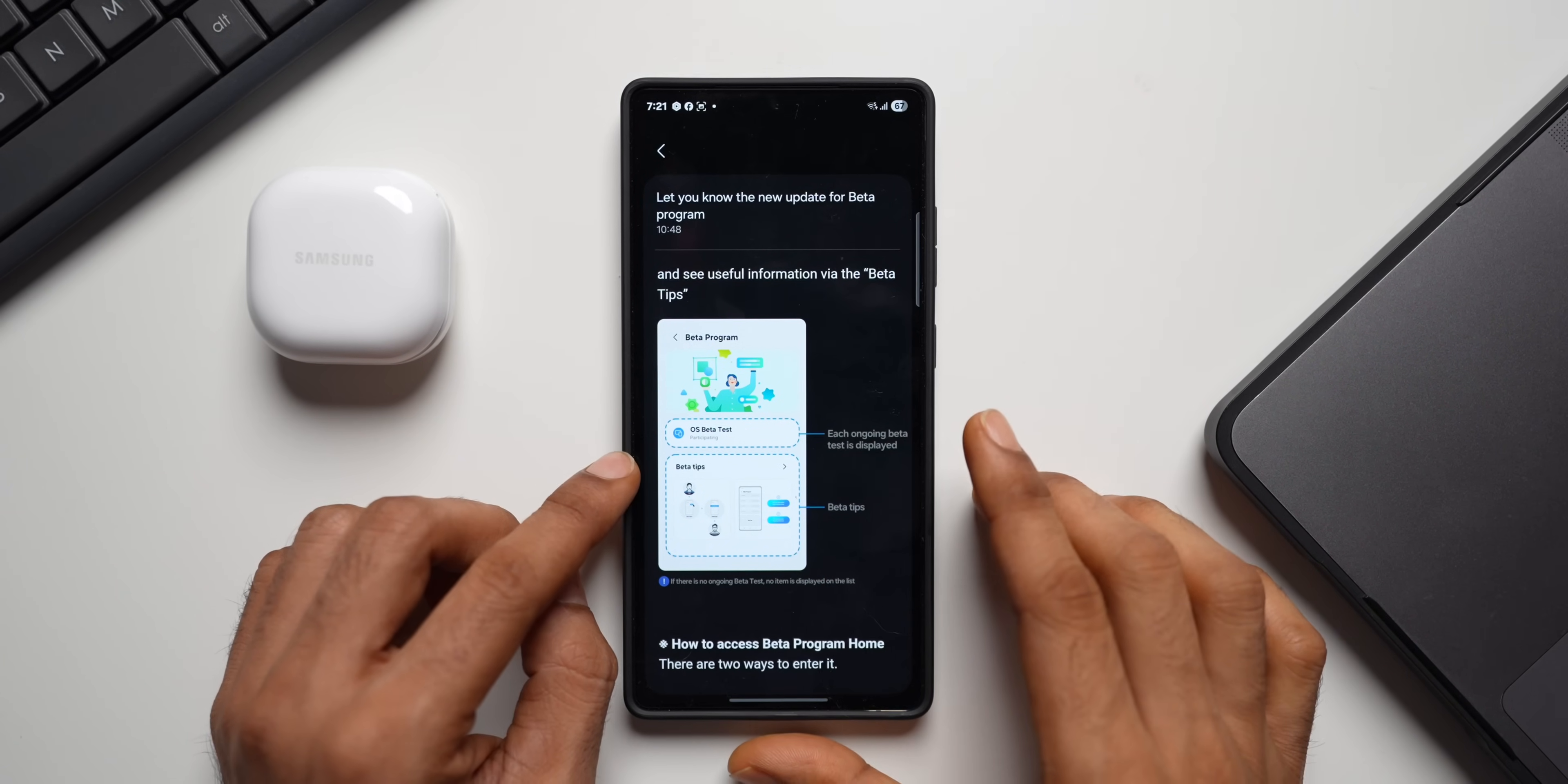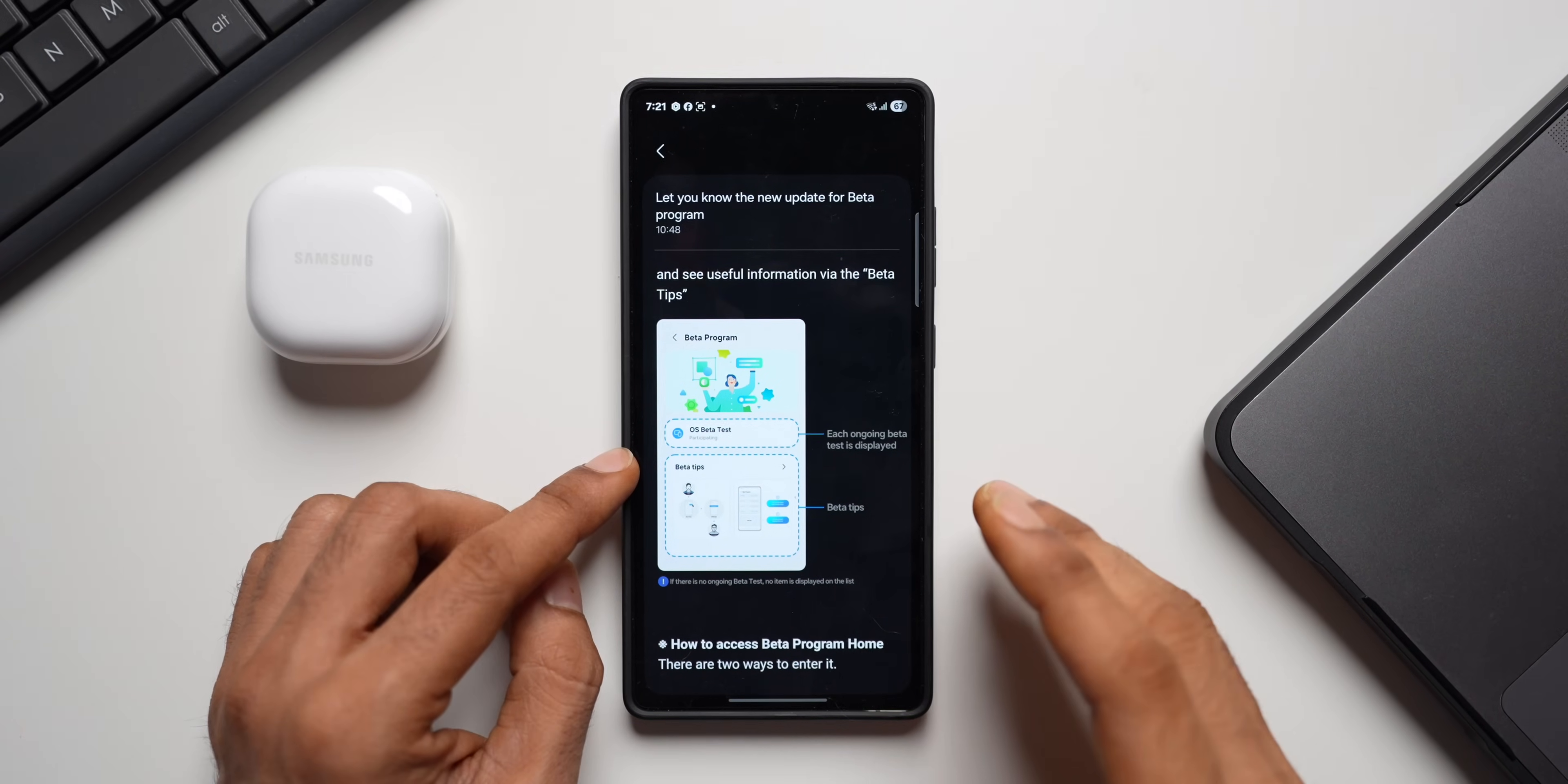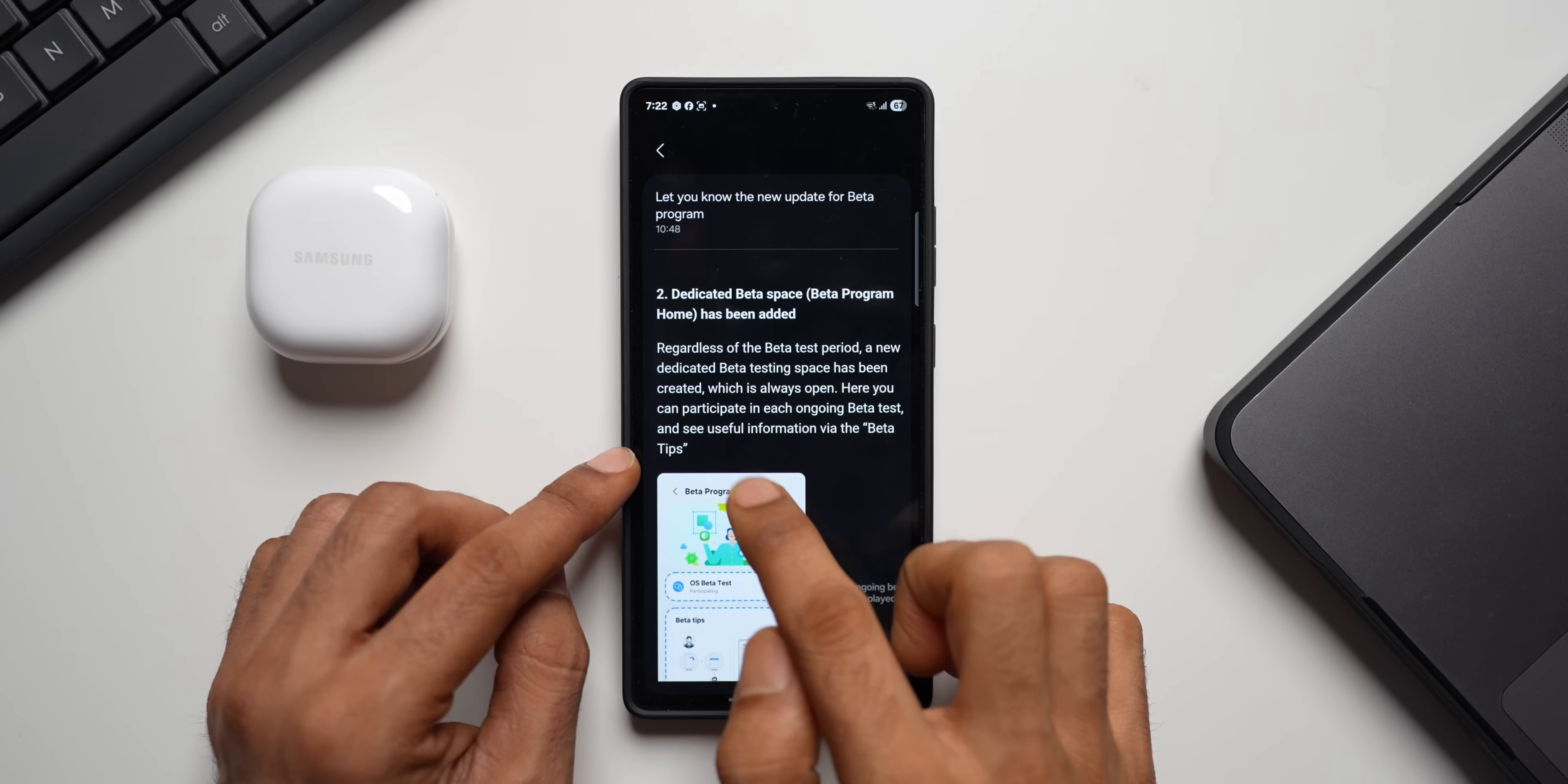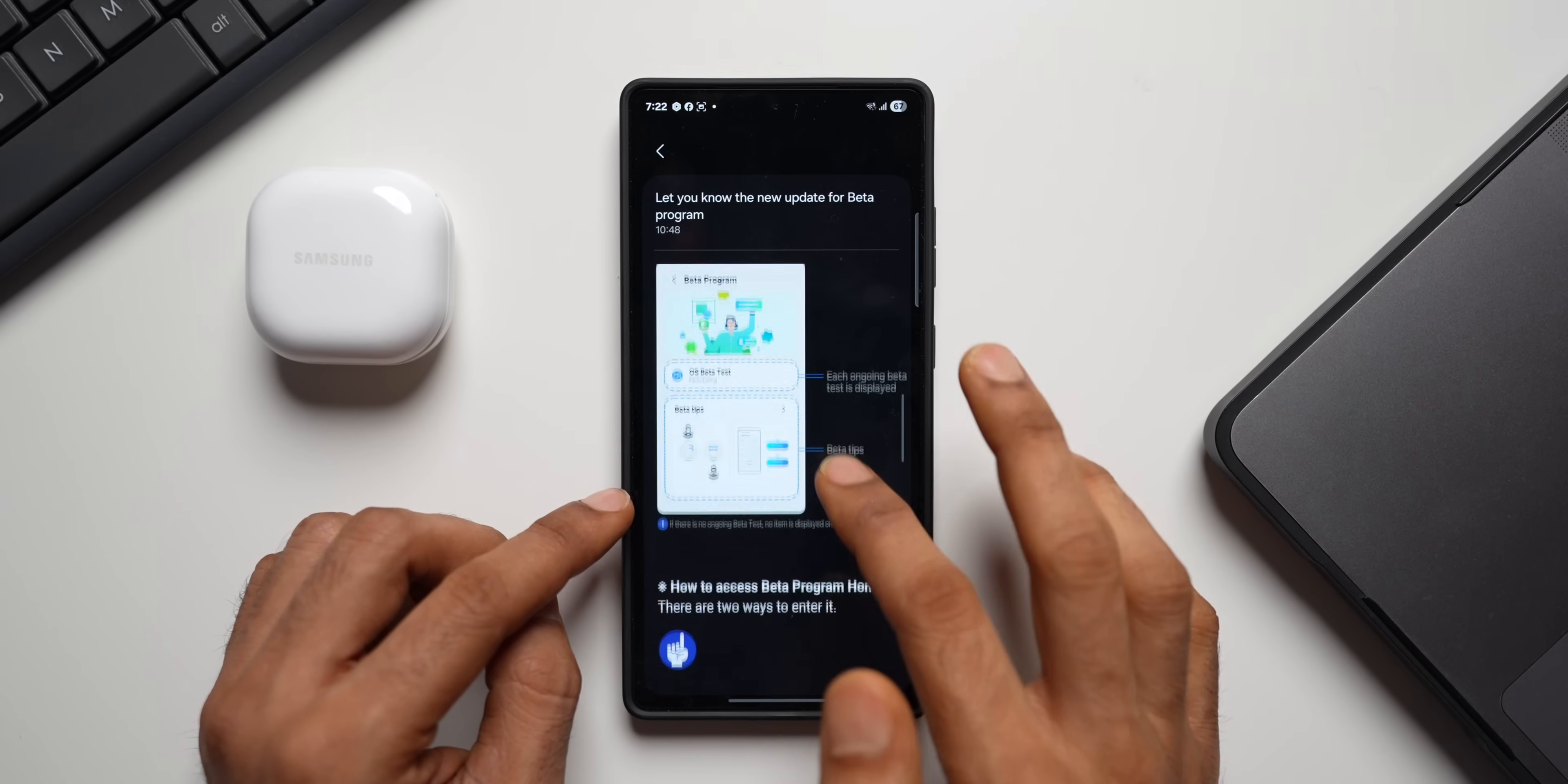And the ongoing beta will be right here. Let's say we've got One UI 8 beta program which is announced that will be showing up right here in this section. If at all there is a beta program for any of the applications or the Galaxy watch, the One UI watch beta that will also show up right here. So this is a section where we will see ongoing beta. And it says this space will be always open. So we'll be able to leave or enter the beta program anytime we want.